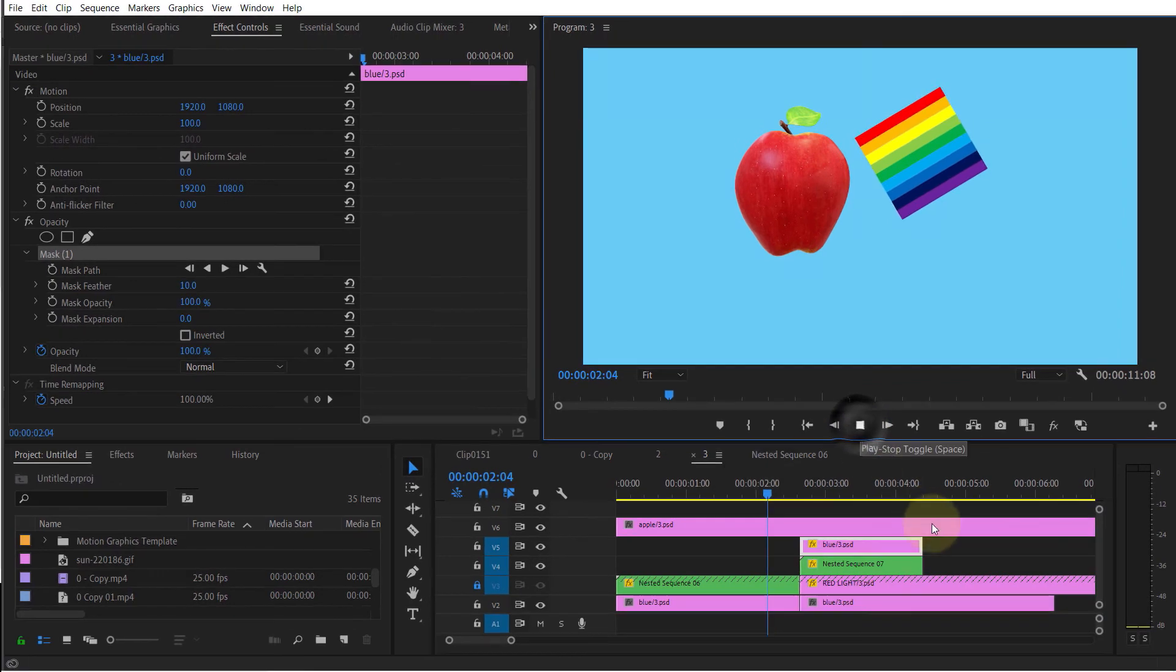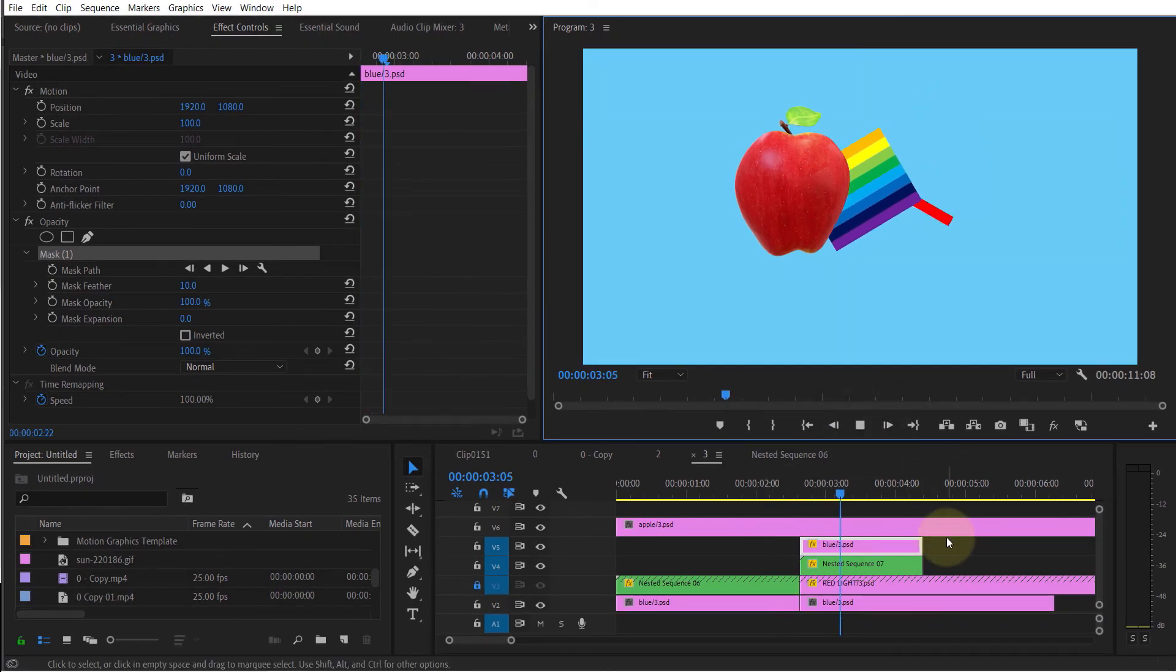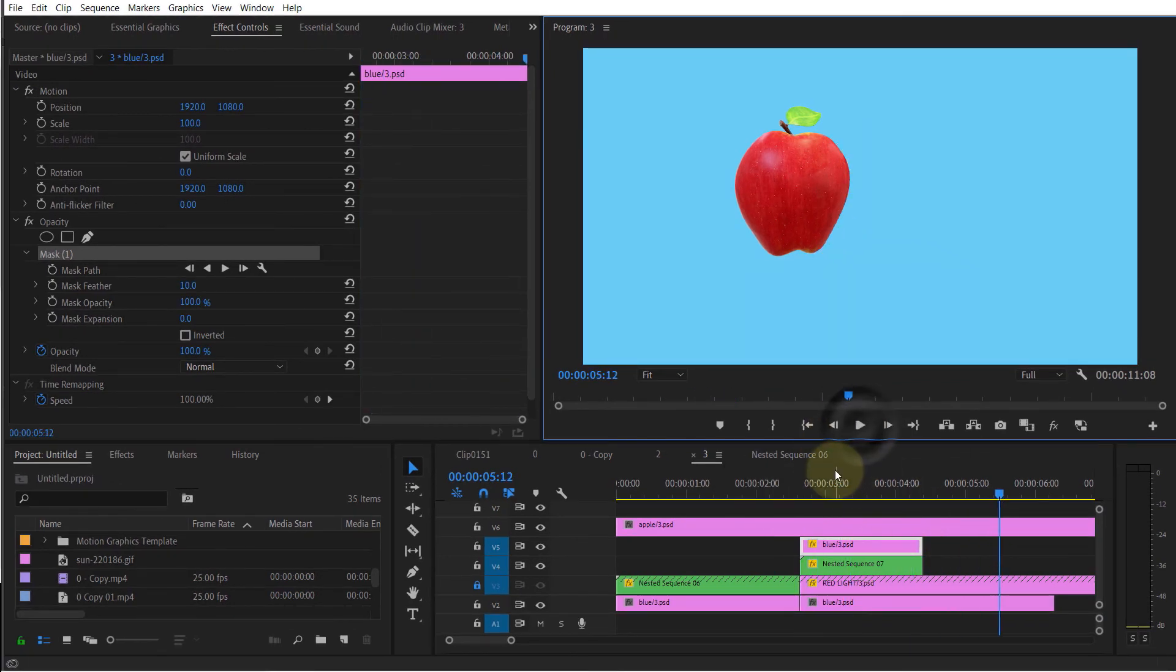And now I play the clip and you can see the image disappears once it reaches behind the apple.